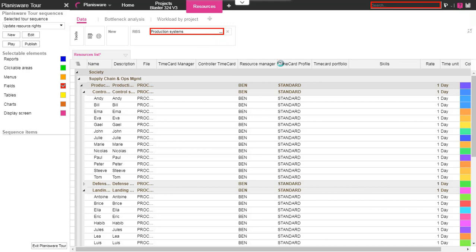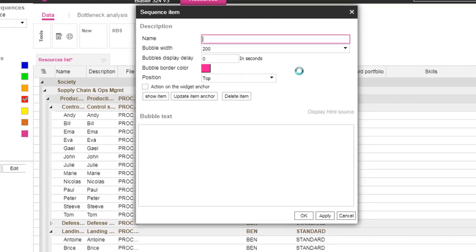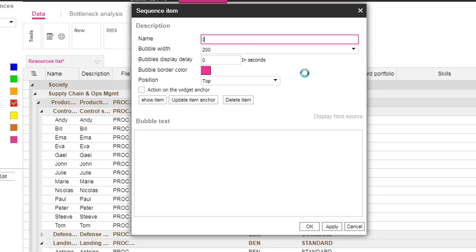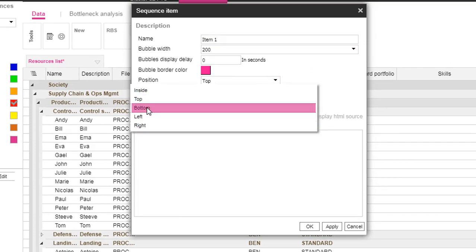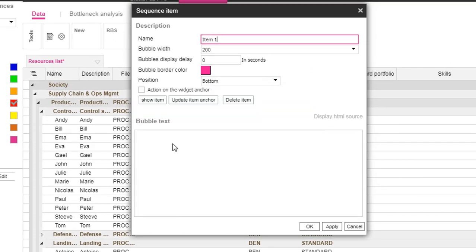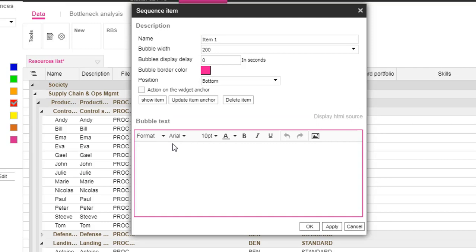Create the first item. In this case it is Filter the resource data. If you want, you can choose the color and the position of the help bubble.